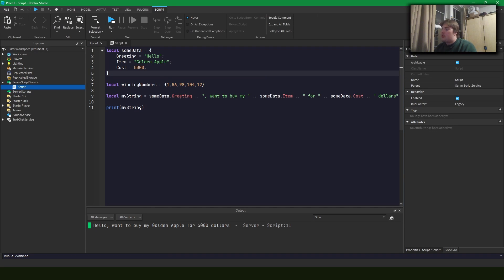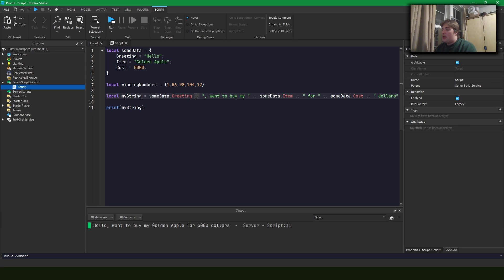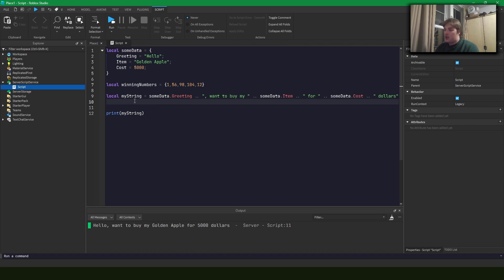And there's some issues with this in that if we pass in some things that can't concatenate with strings, we're not going to get a good output string. As well, this is just kind of messy. If we want to change the order of things, we got to move these dot dots around and it can get kind of gross.